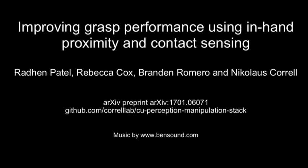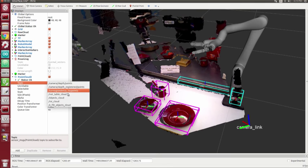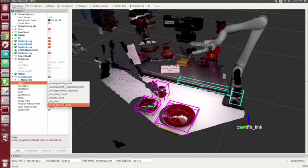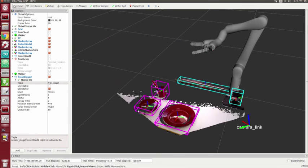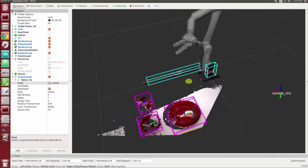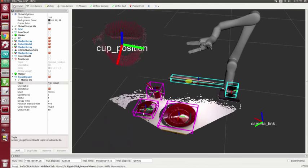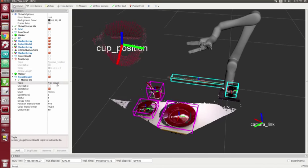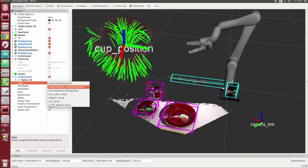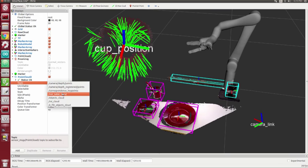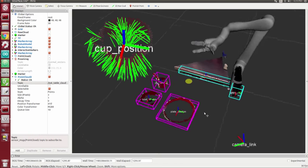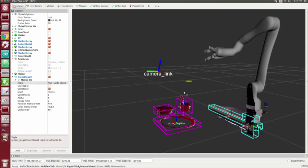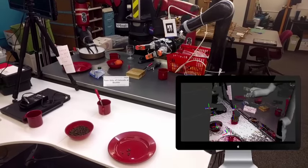We have developed a full stack perception and manipulation pipeline to perform a series of basic household tasks. 3D data from an Asus Xtion RGBD camera is segmented and classified using each object's individual surface normal histogram, which can then be compared with those in a database.